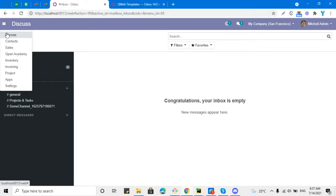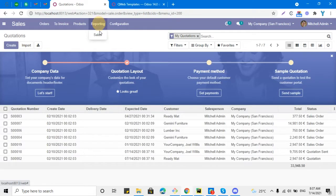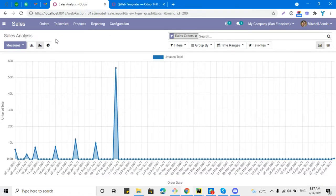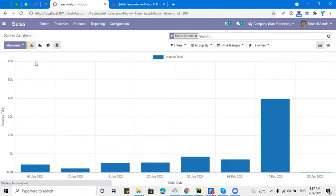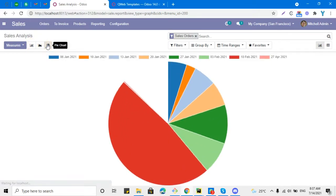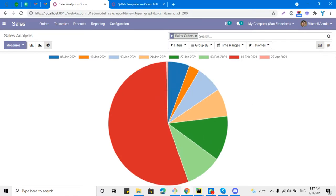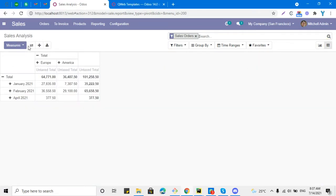Let me show you what I am talking about. For example, in the Sales module if we go to the Reporting menu and click Sales, we can see the analysis report. This report is dynamically generated using the Postgres query and it can be displayed in different views like a line chart, a bar chart, and a pie chart. We can also change the view to a pivot view and analyze the data.